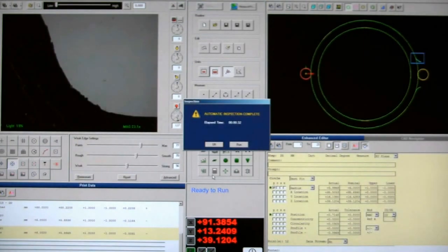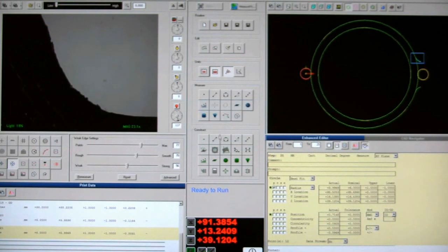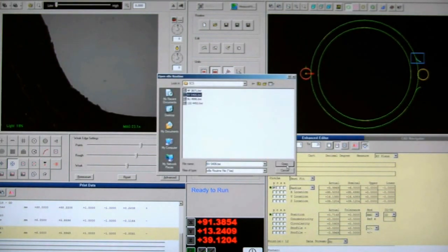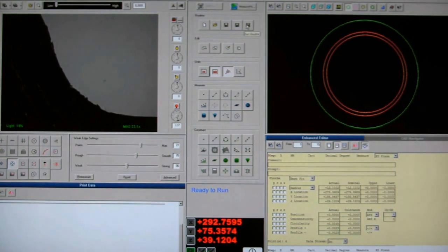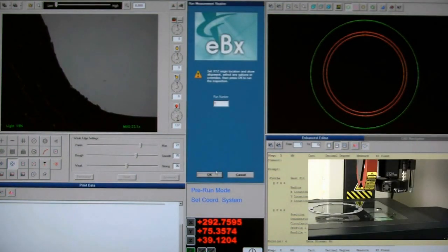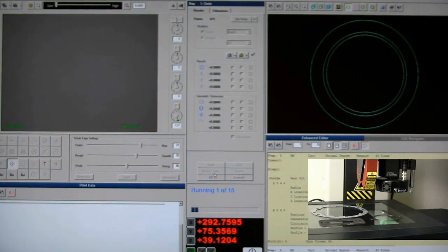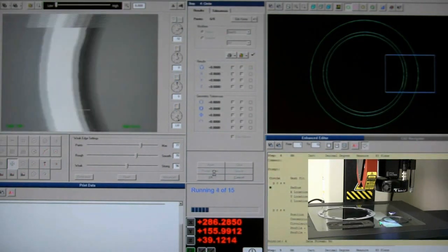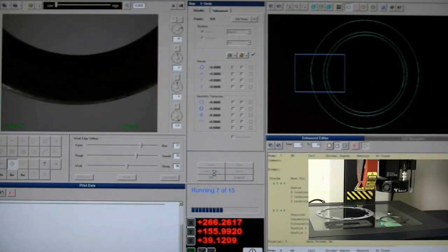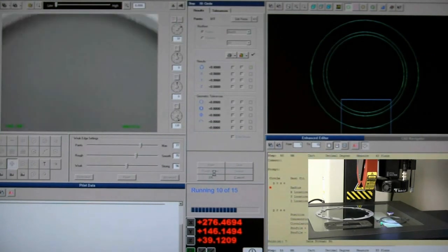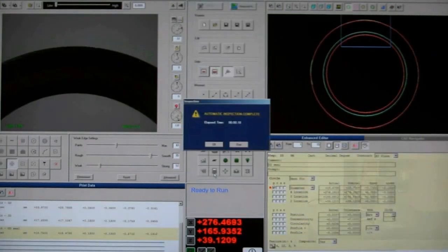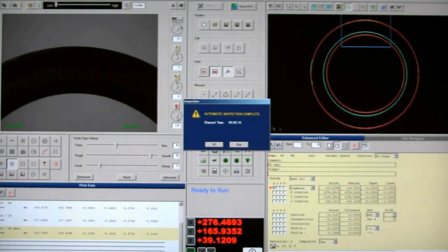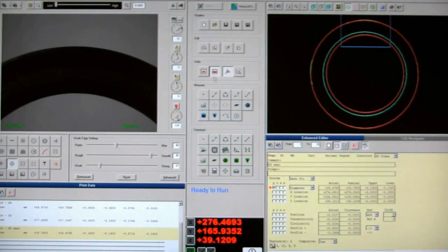Alright, that was the first part. We'll start the second part. And the second part is just a small seal. And it's done. It took approximately ten seconds to complete that.